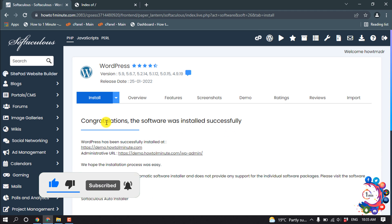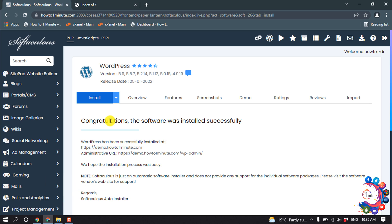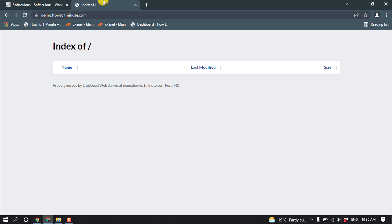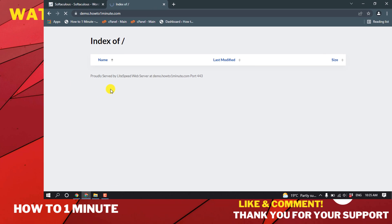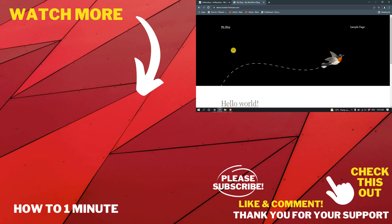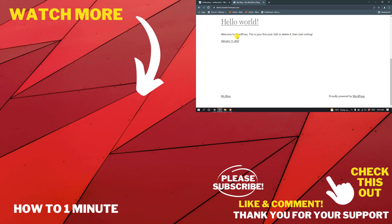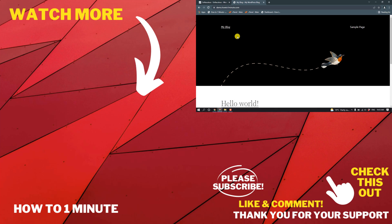Here you can see that I have successfully installed WordPress to my domain. If I refresh my website, you can see that WordPress has been installed.